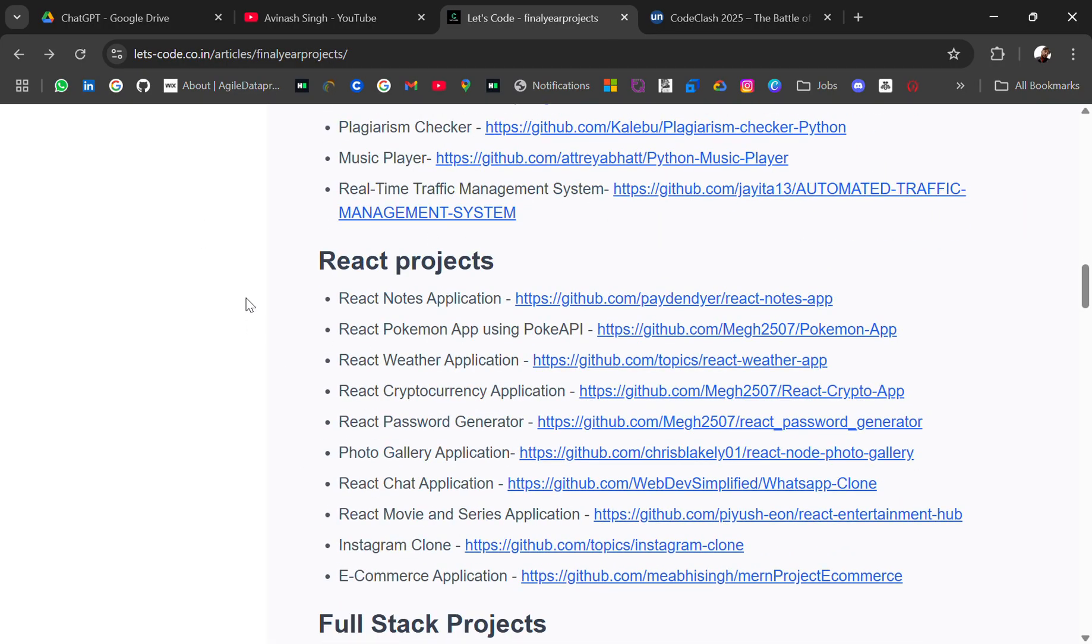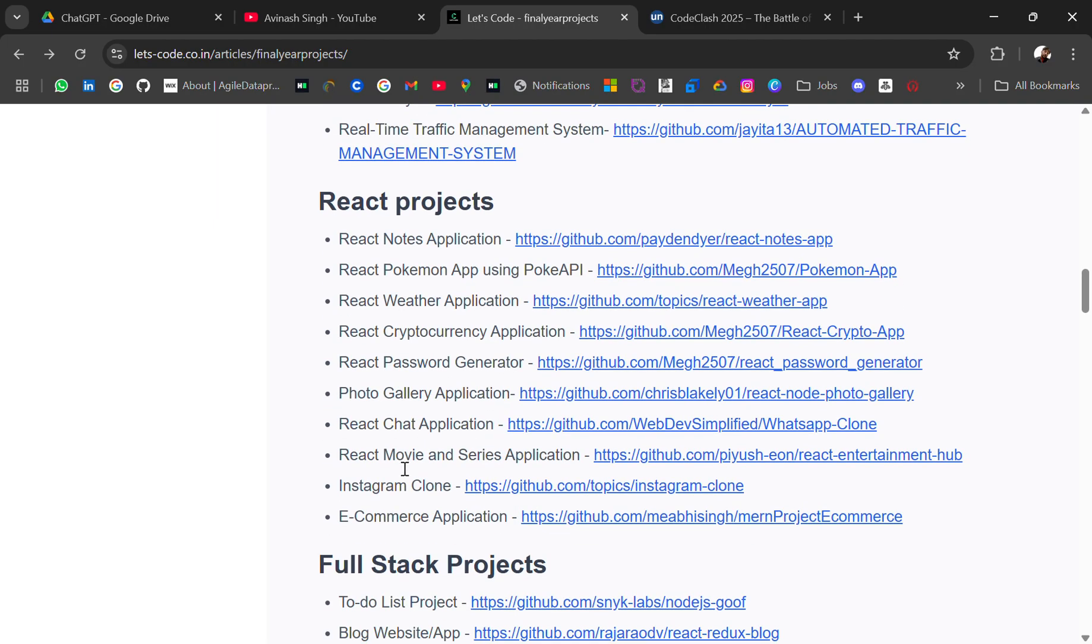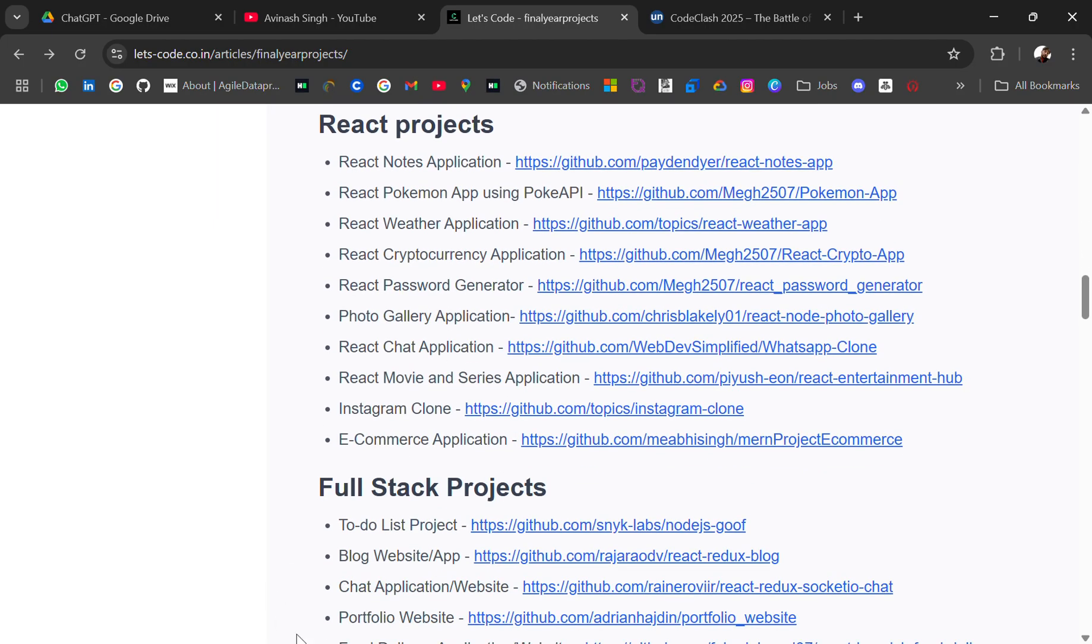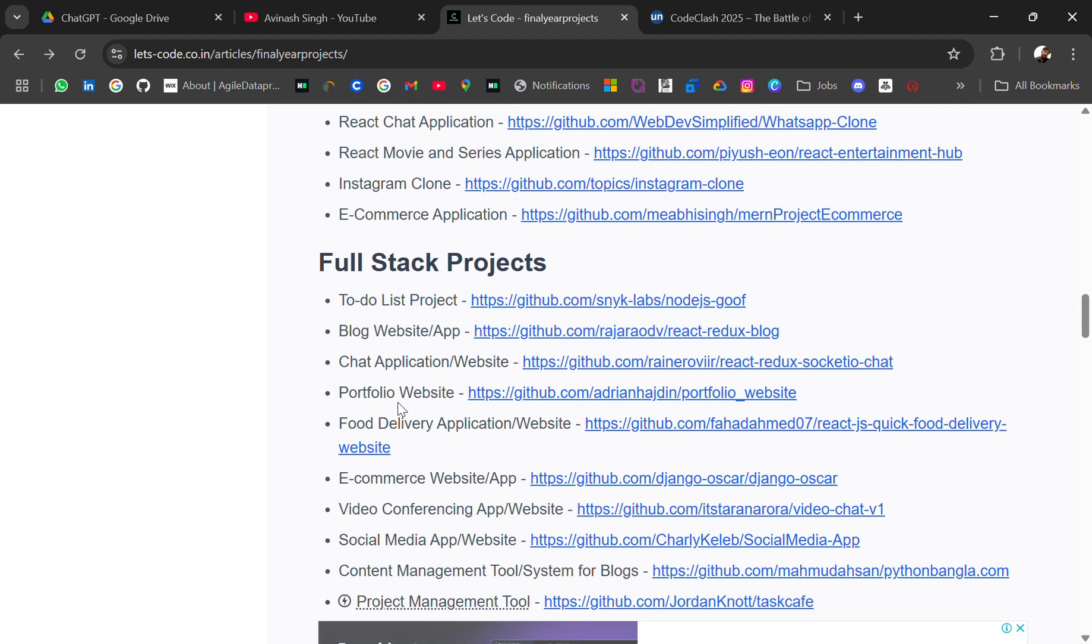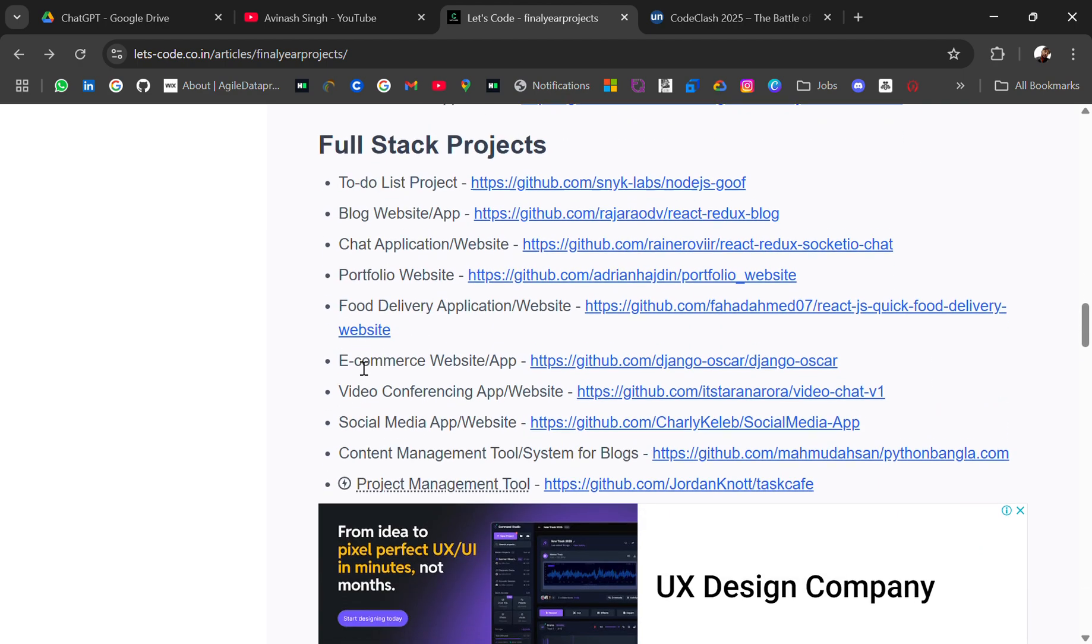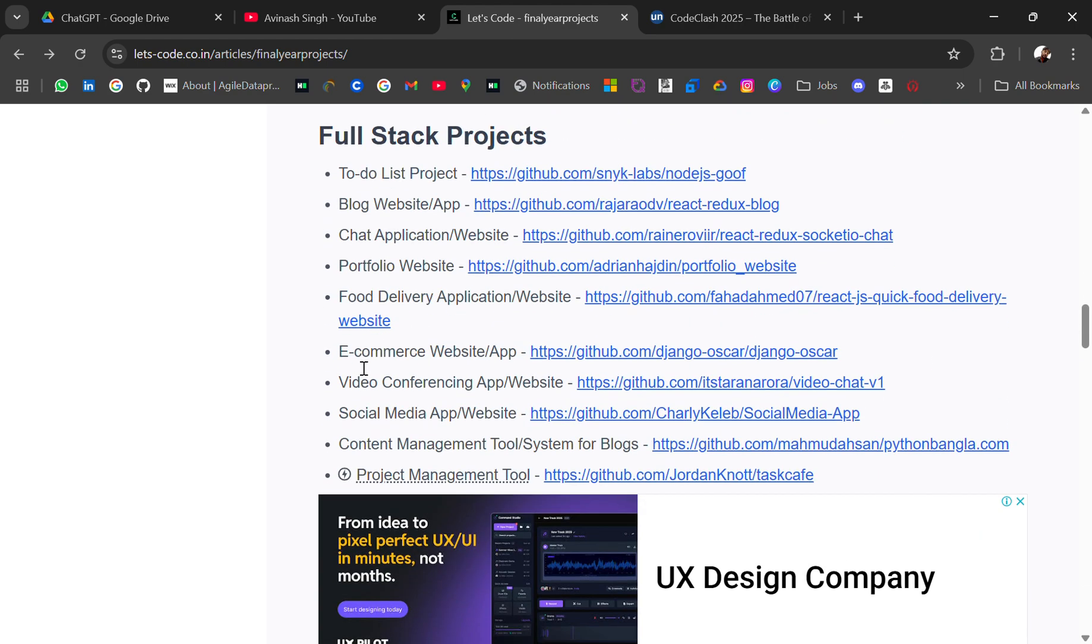And then we have React projects like React notes application, React Pokemon app using Poke API, weather application is very common, cryptocurrency application, password generator, gallery app, chat movie and series application, Instagram clone, e-commerce application.